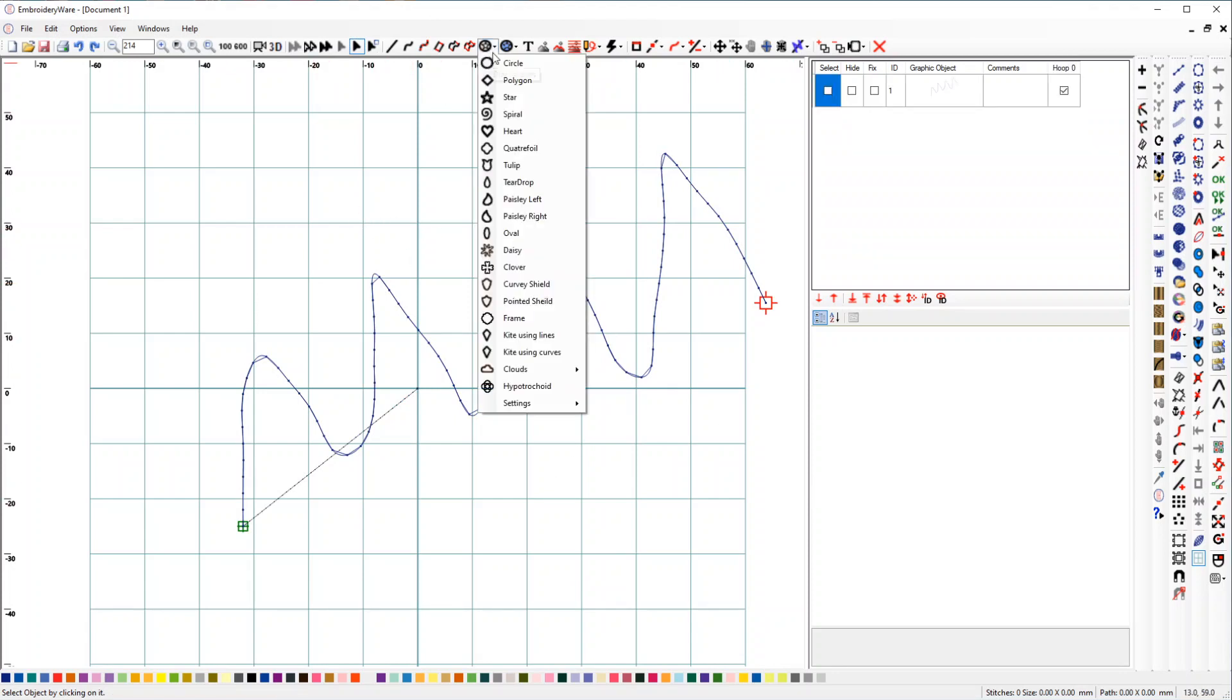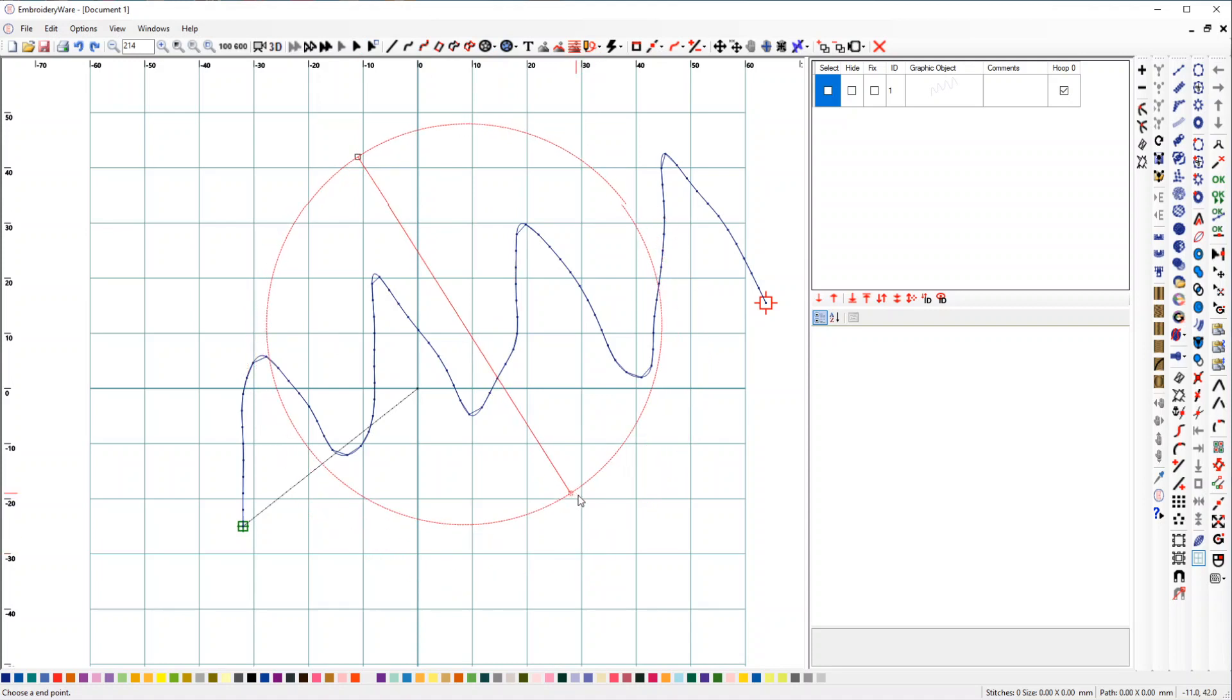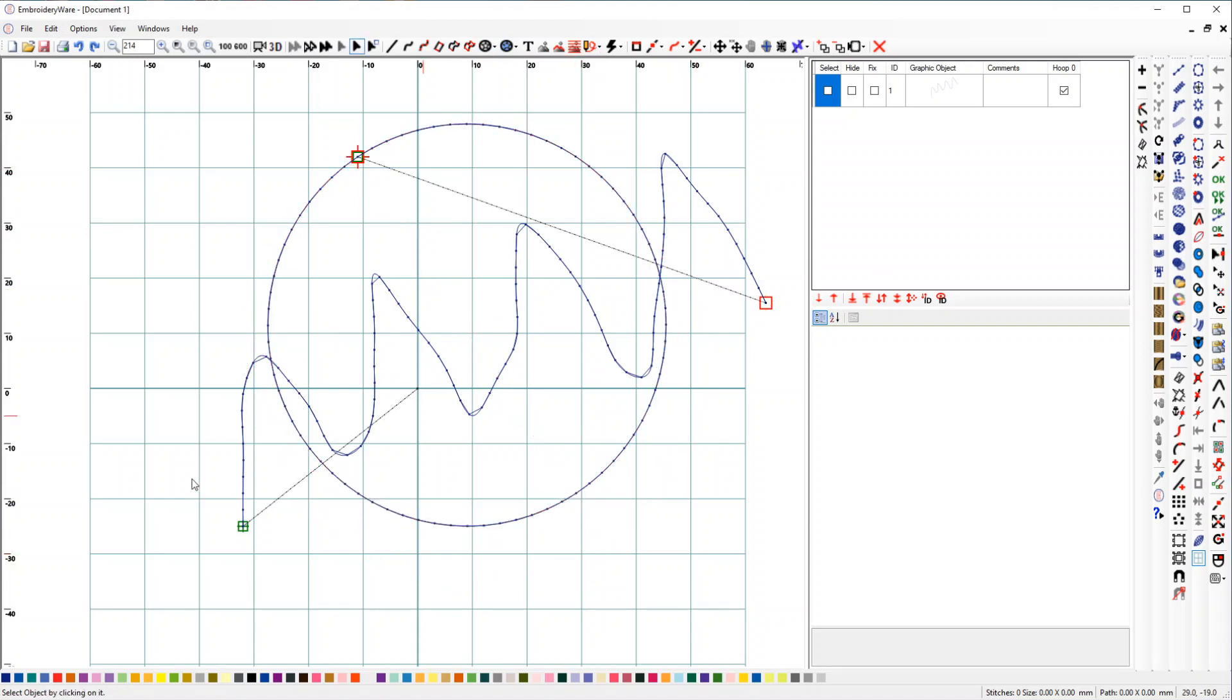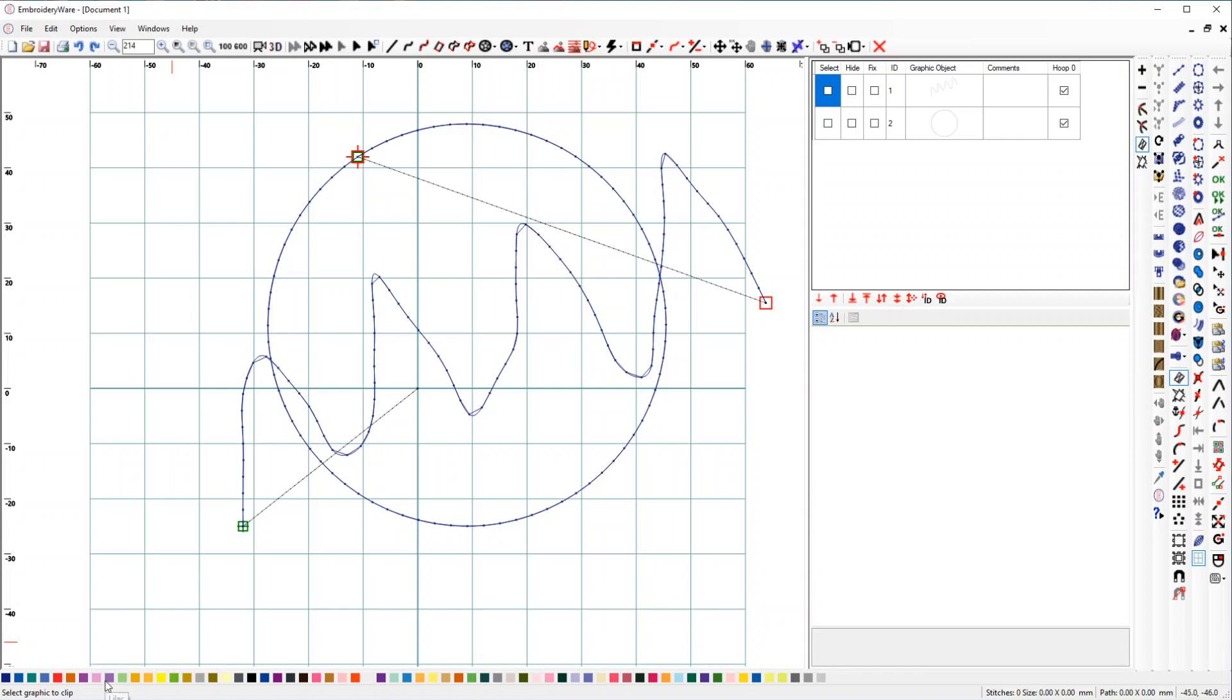Let's say I want to clip anything that is outside of this circle. I just want to see what's inside the circle. Using the Clip Graphic Inside tool, we click this, and then it asks us to select the graphic to clip.